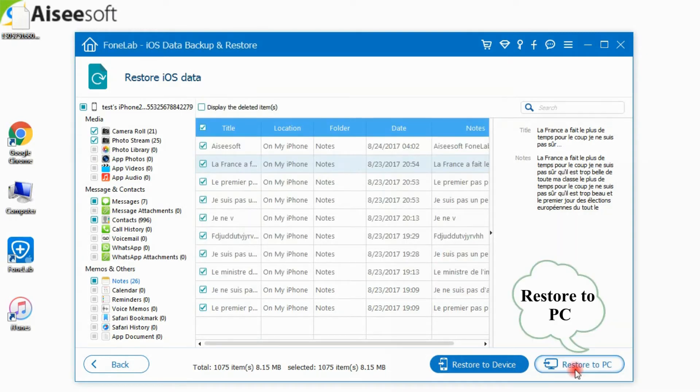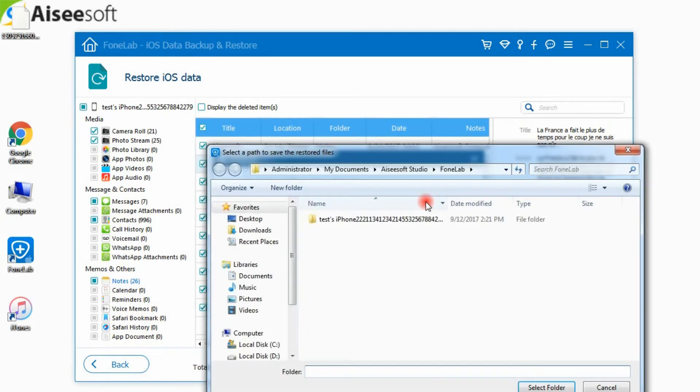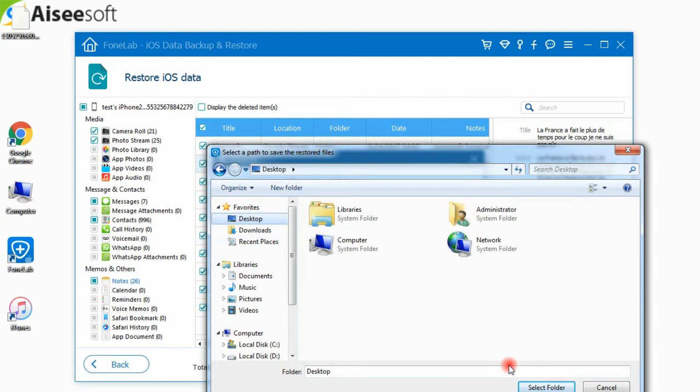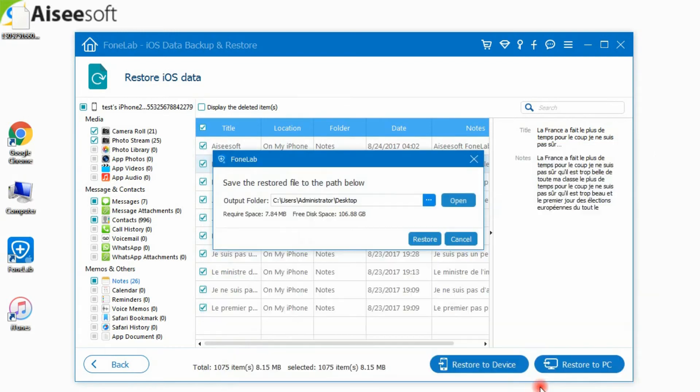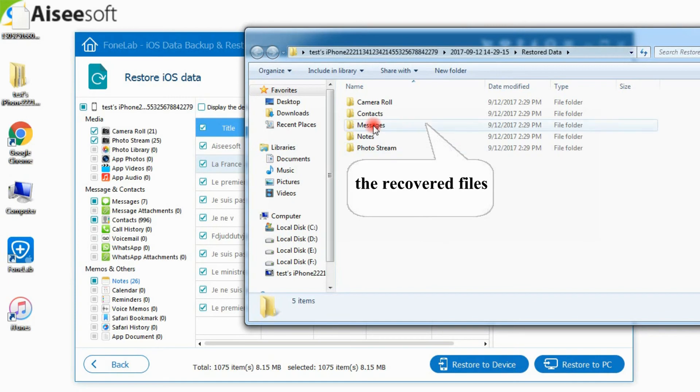For other data, you are able to click Restore to PC to meet your need. No limitation for Restore to PC. Choose the Restore path. Then click Restore button to recover data to computer.